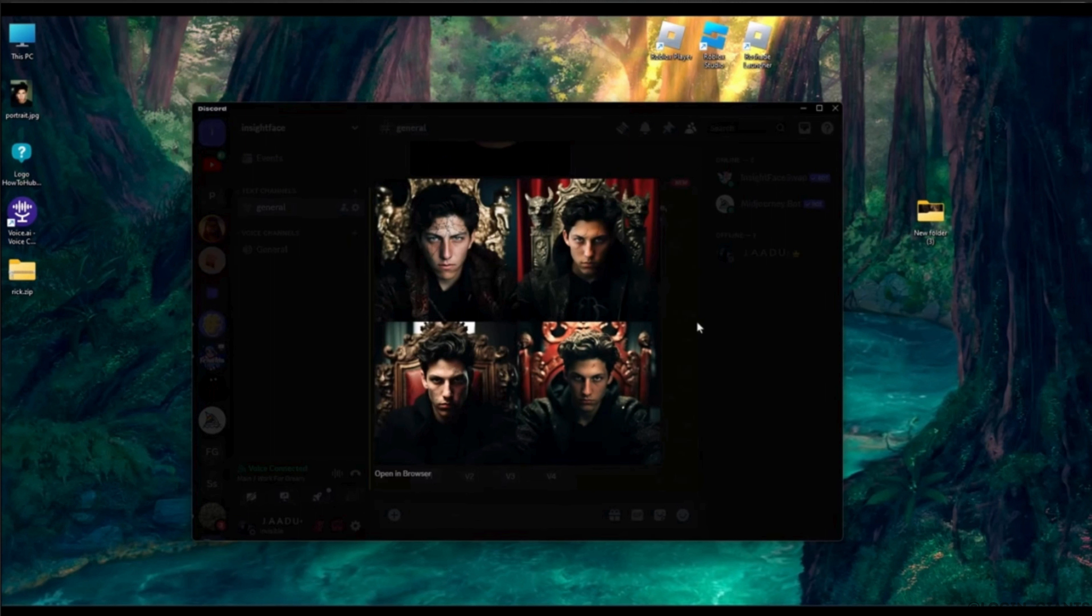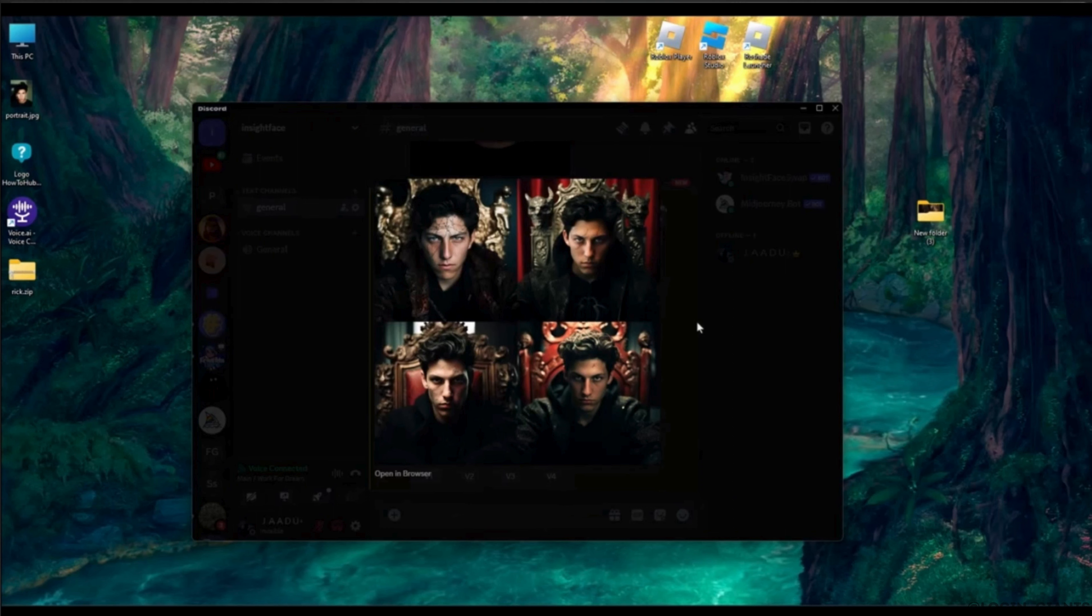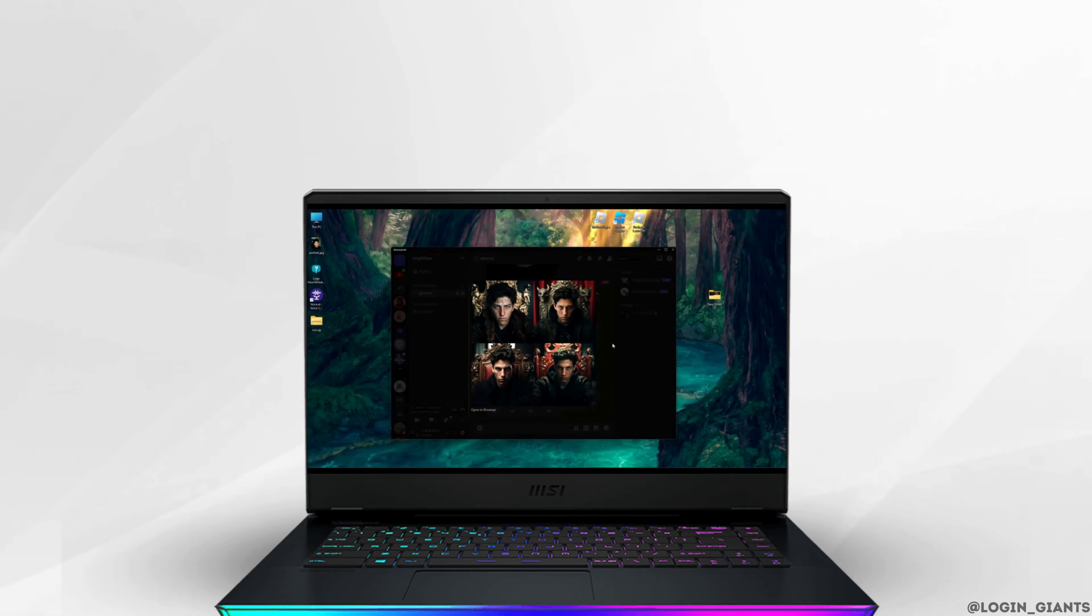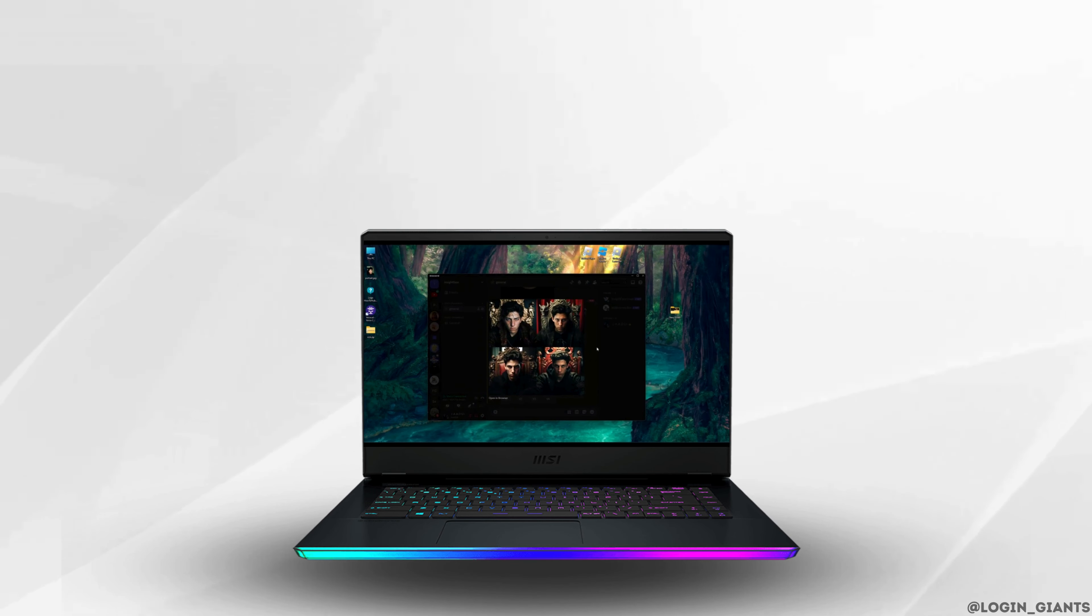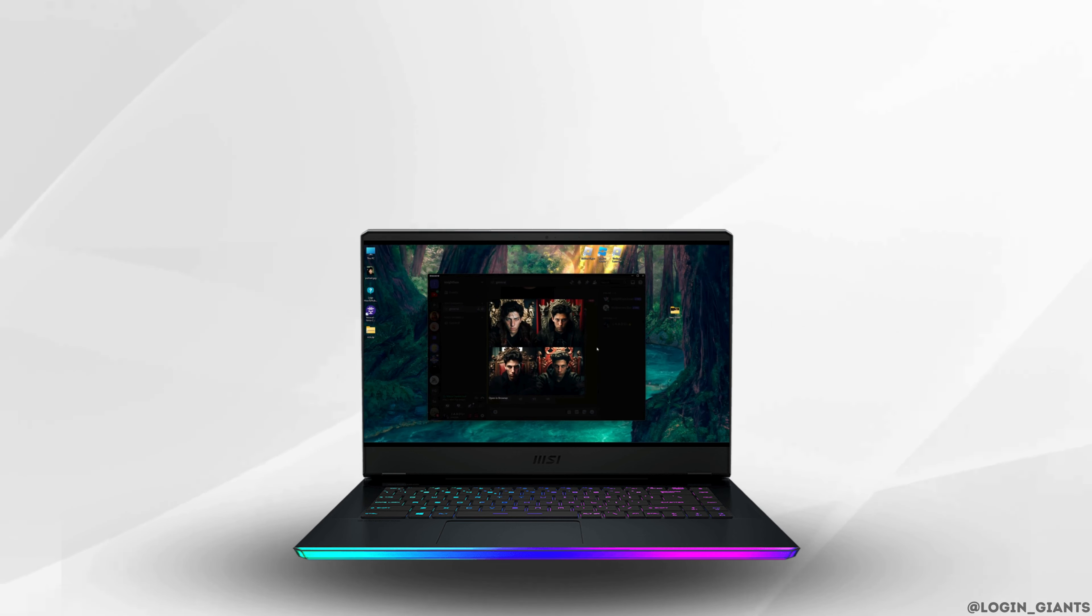That's it, this was our tutorial on how to use reference images in mid-journey. I really hope this video is helpful for you. If it is, please make sure to like and subscribe to our channel. Thank you for watching till the end.